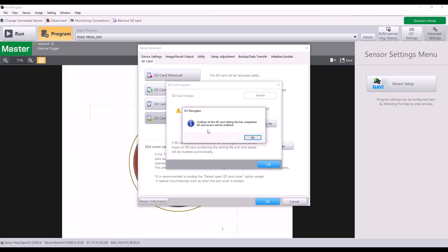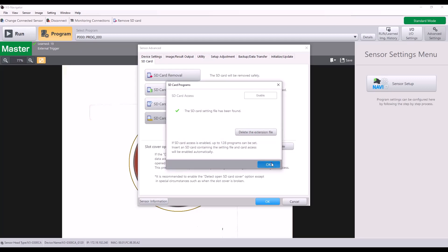All right, so now the creation of the SD card setting file has completed. I'm going to hit OK. You can see it's enabled here.